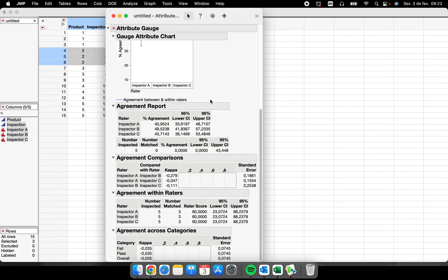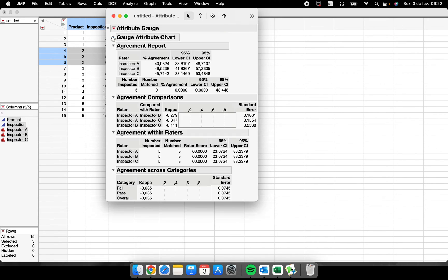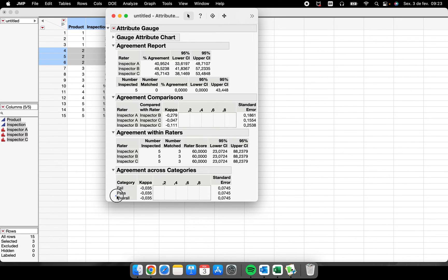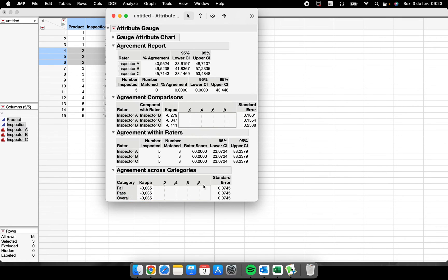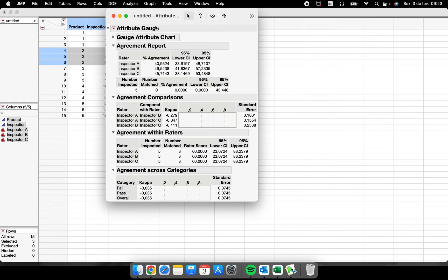The moment that I put the columns here and the product here, I click OK and you will have all the Kappa analysis. So we have the agreement report, the agreement comparison, agreement within raters, and here we have our overall Kappa, so minus 0.035. If you had any Kappa analysis class in your career, you know that this measurement system is not approved. So this is the Kappa analysis.